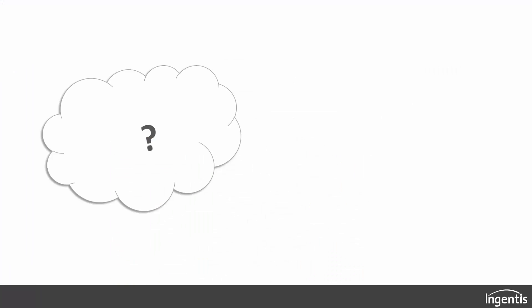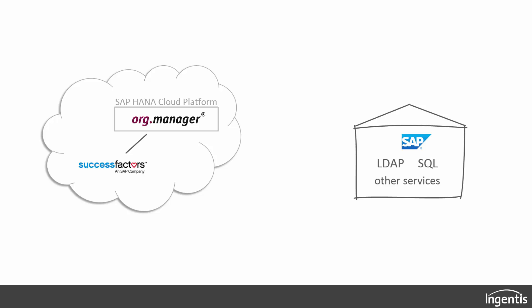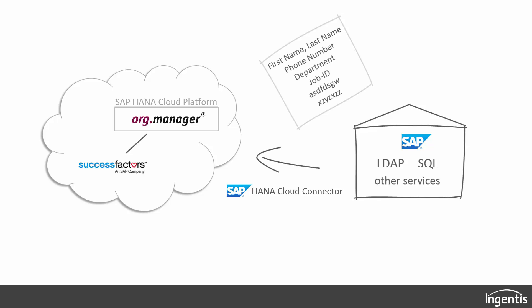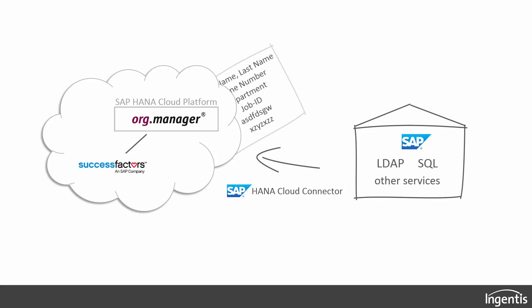Where does this data come from? Ingentis Org Manager is installed in the SAP HANA Cloud Platform and connected to SuccessFactors. Besides, on-premise systems like SAP, SQL, or LDAP can be used. Ingentis Org Manager can access this data via the SAP Cloud Connector.